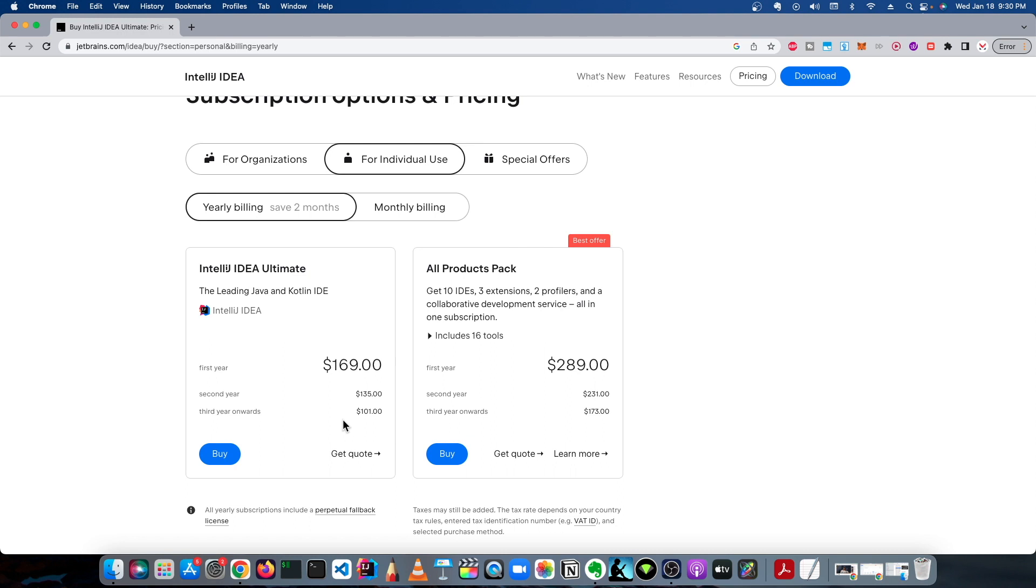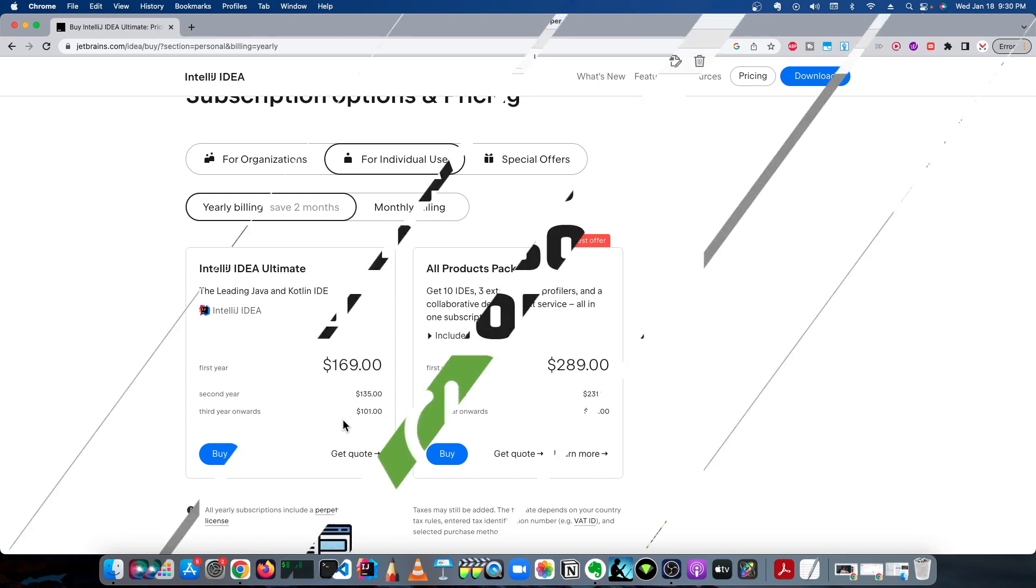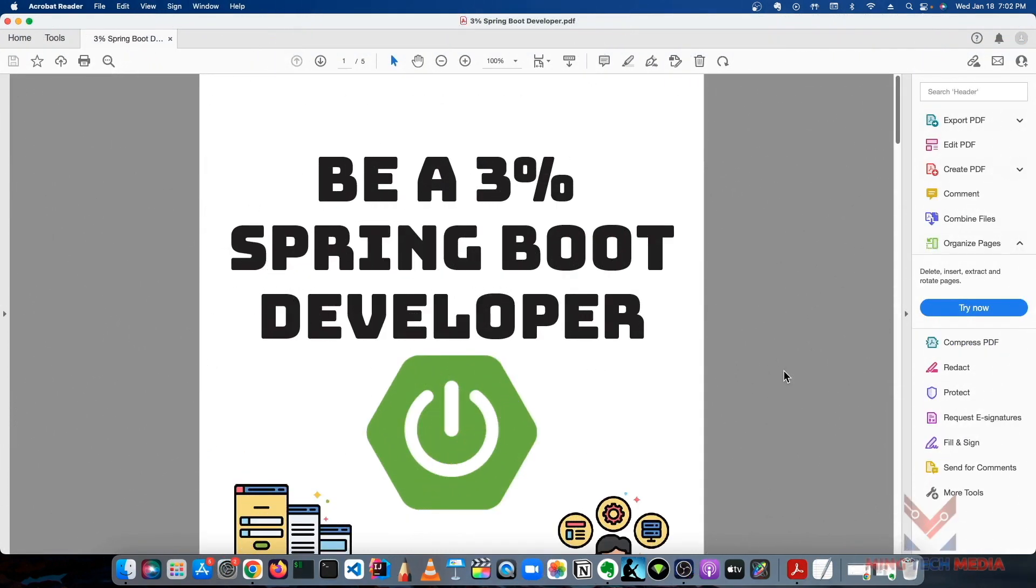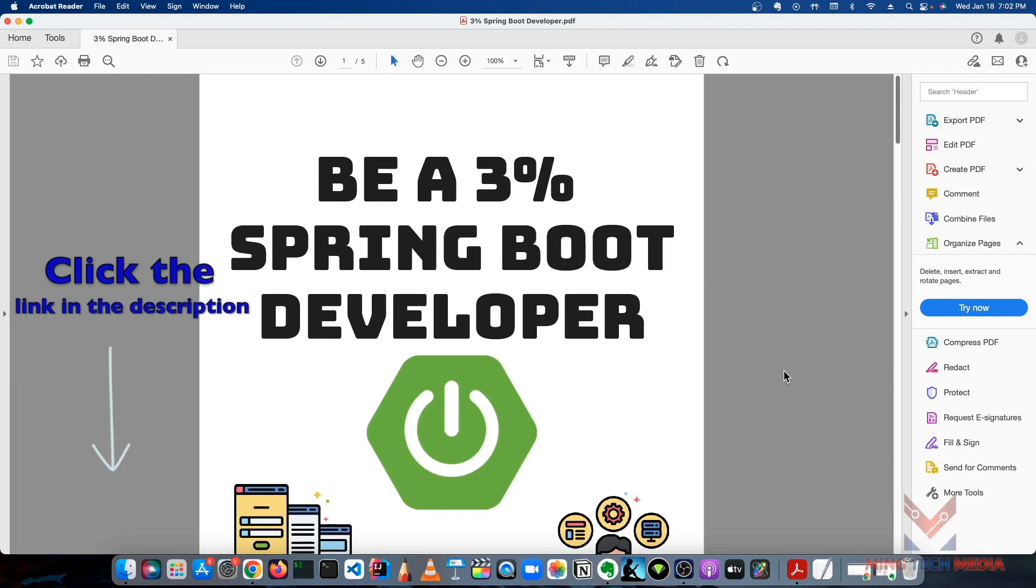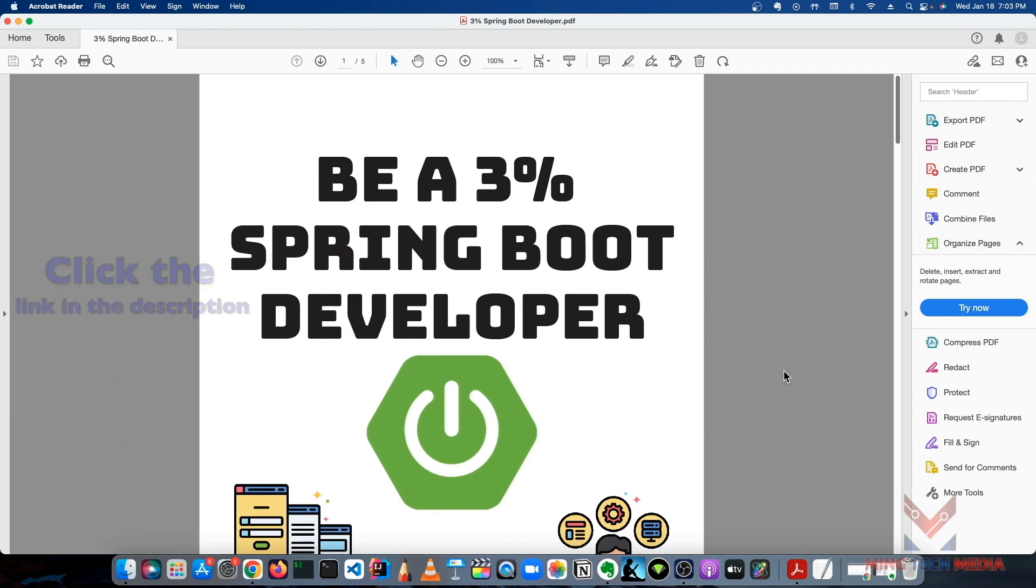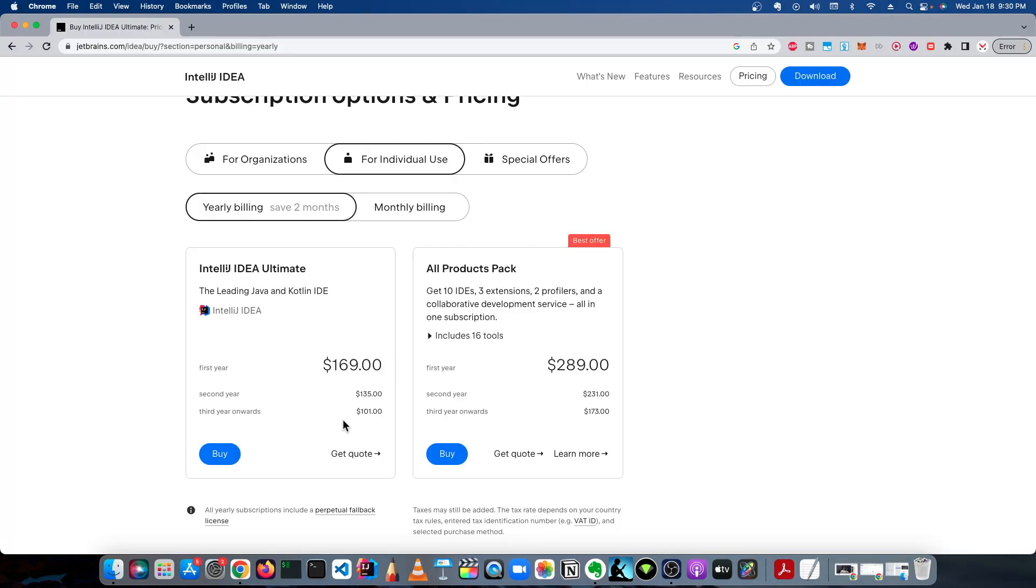Real quick, if you want to get my PDF, 'Be a Three Percent Spring Boot Developer,' where I detail all the different concepts and technologies and things you need to be familiar with to be a three percent Spring Boot developer, go ahead and click that link in the description, sign up, and I'll send one right over to you.